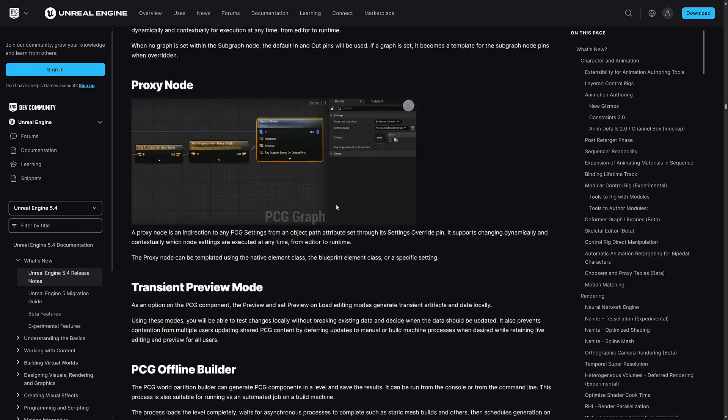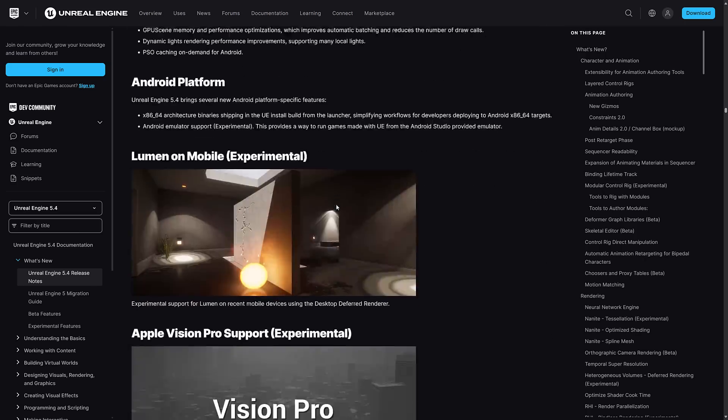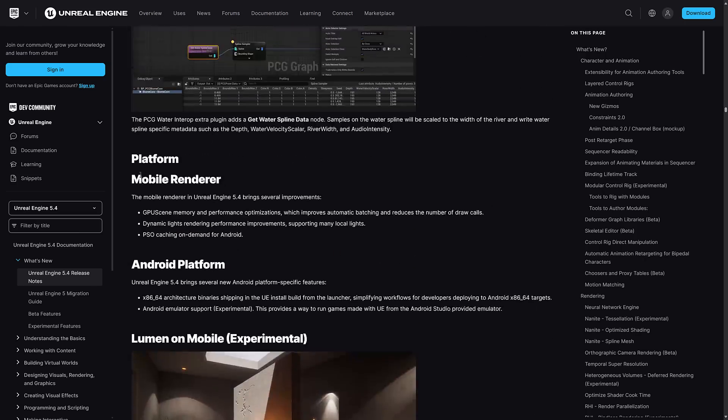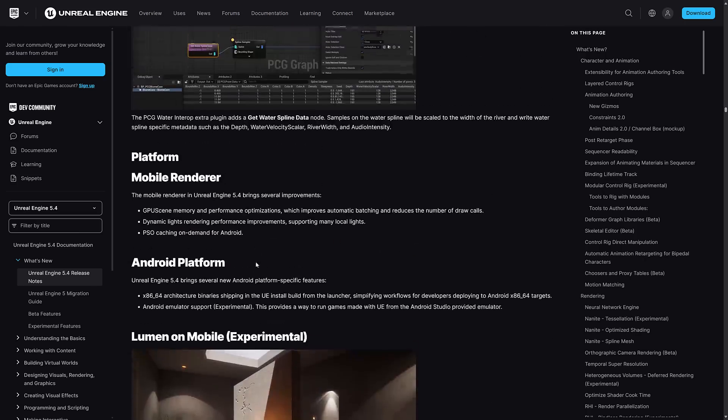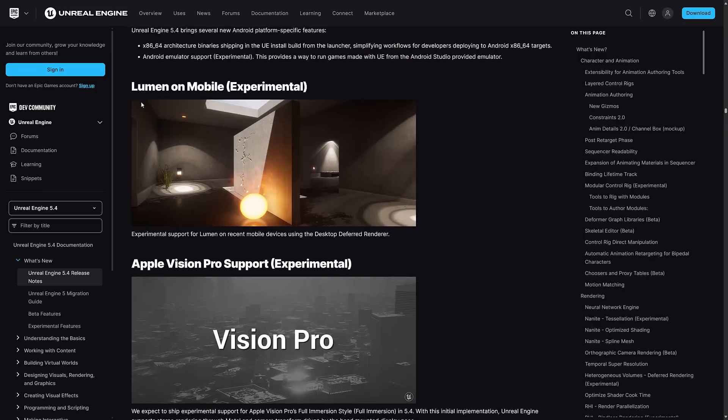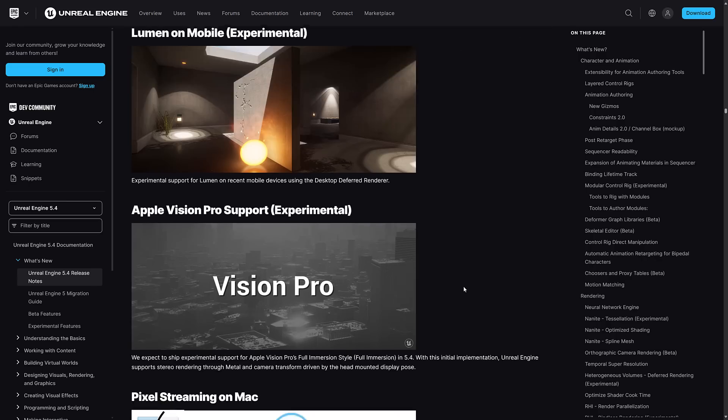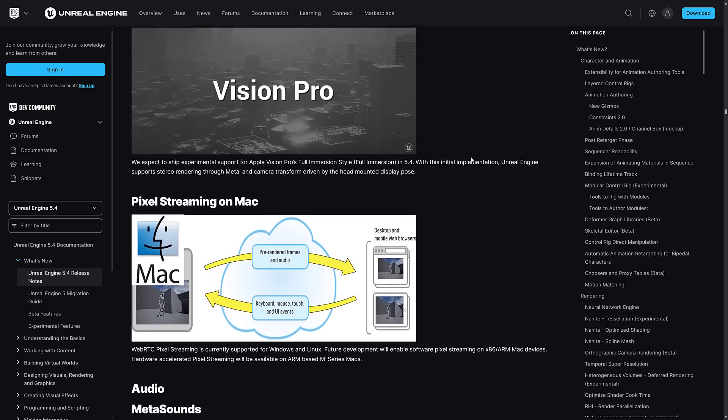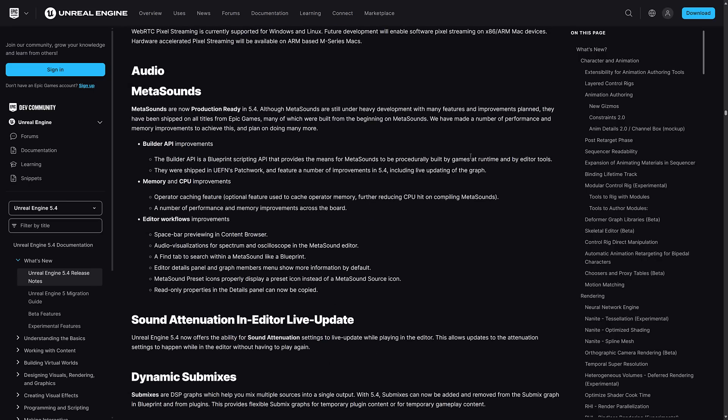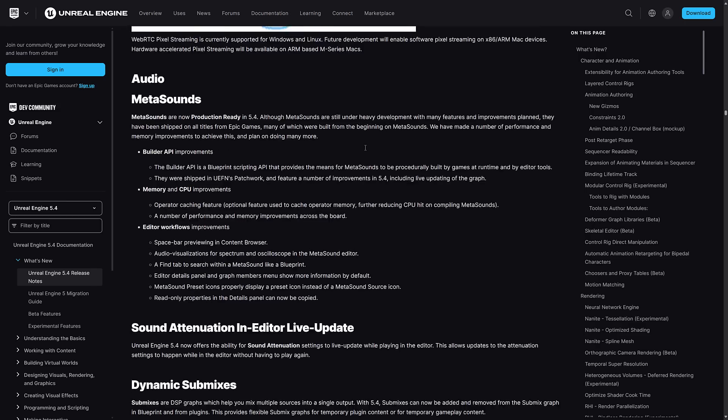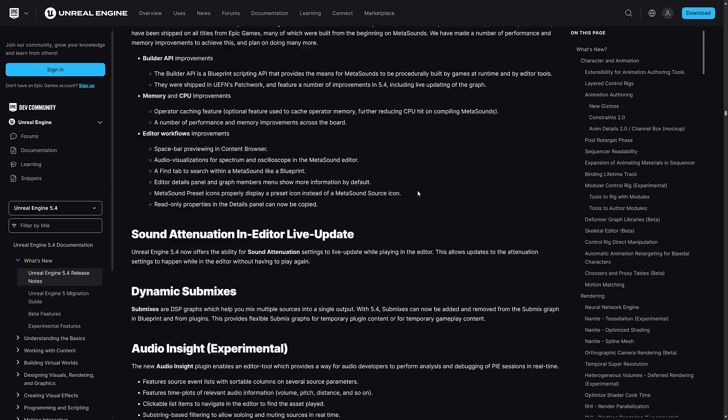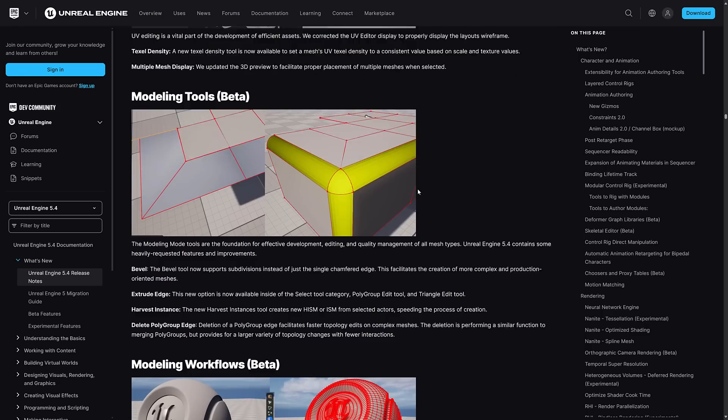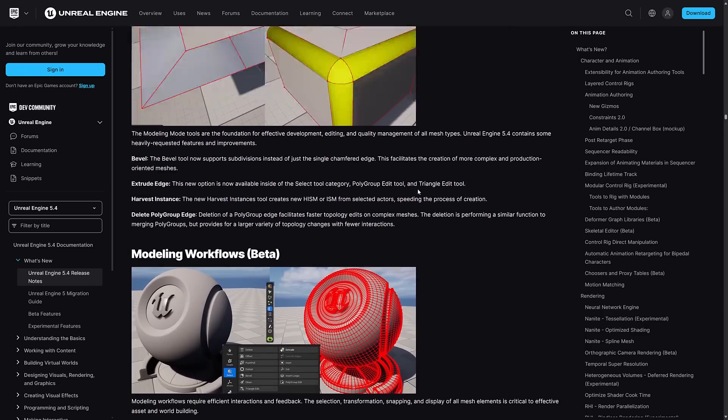That's the 5.4 release. As you can see, we got improvements to the procedural generation stuff here as well. Platform specific improvements for various different platforms. Lumen on mobile in experimental format. So if you want to have the Lumen renderer on like an Android device, that is actually in the works. Apple Vision Pro support is here in experimental version as well, for the six people making Vision Pro apps out there.